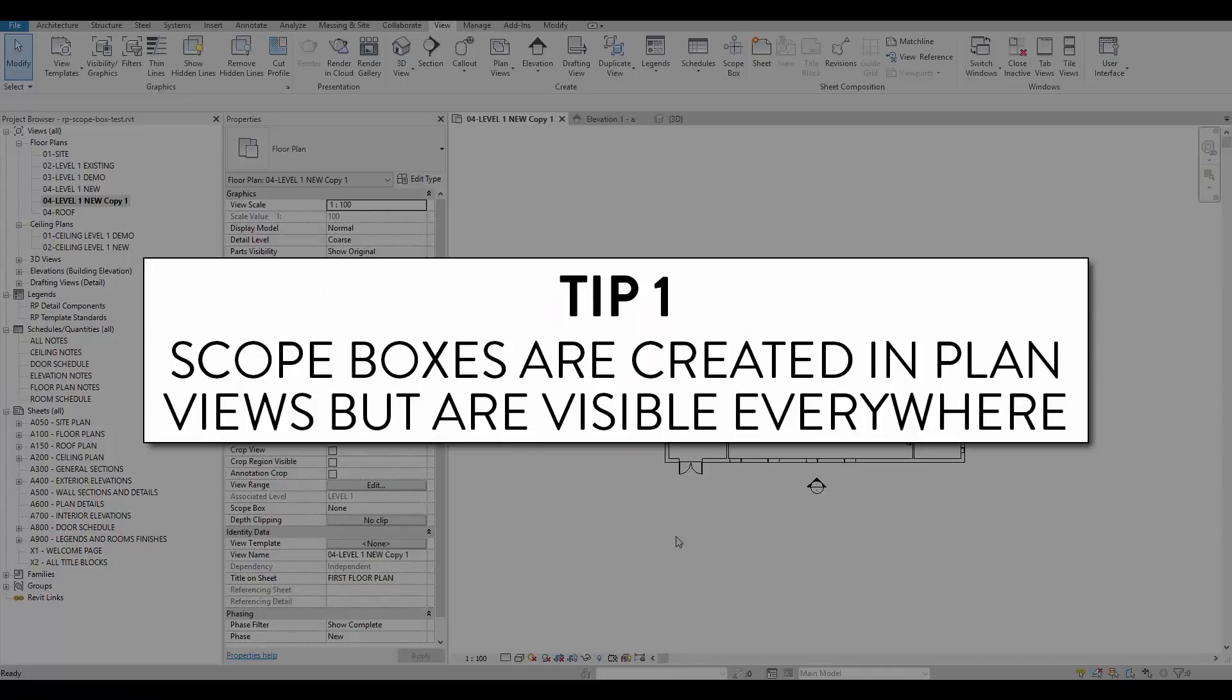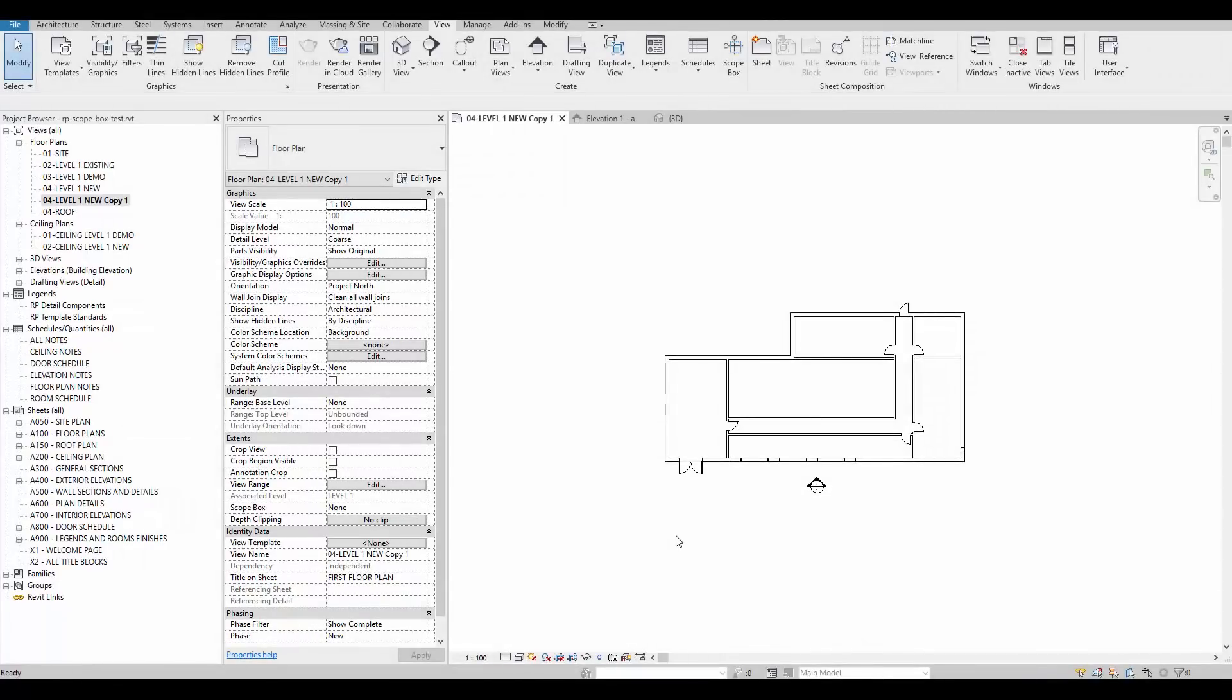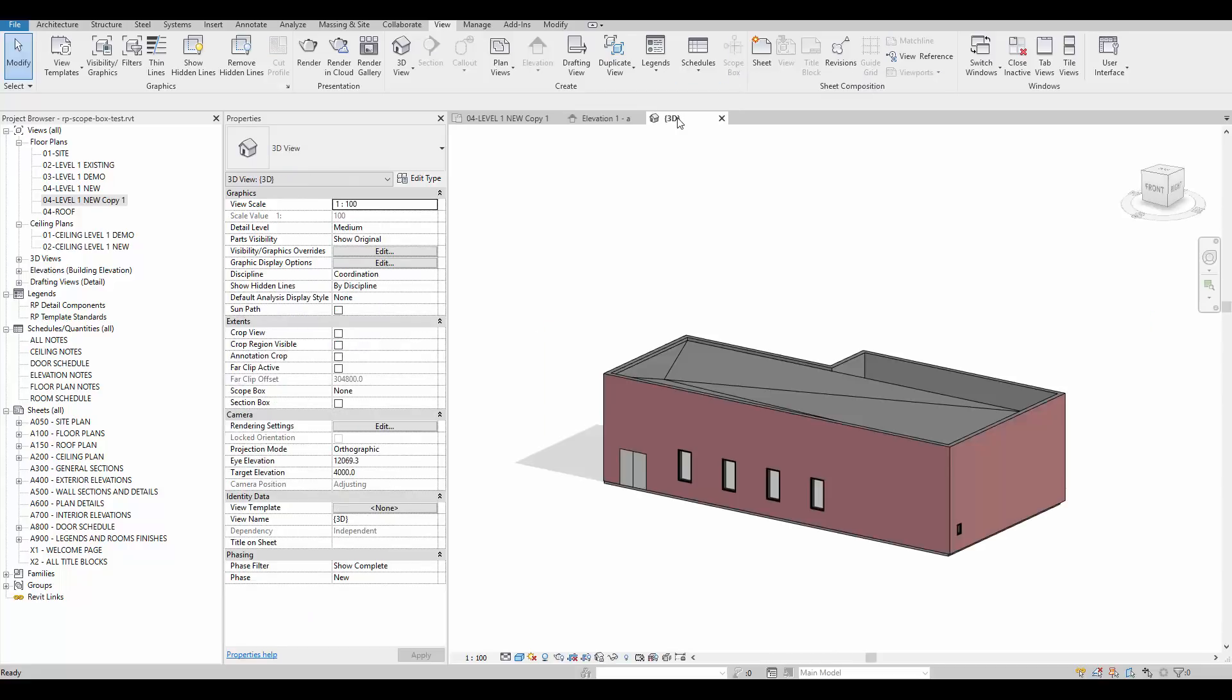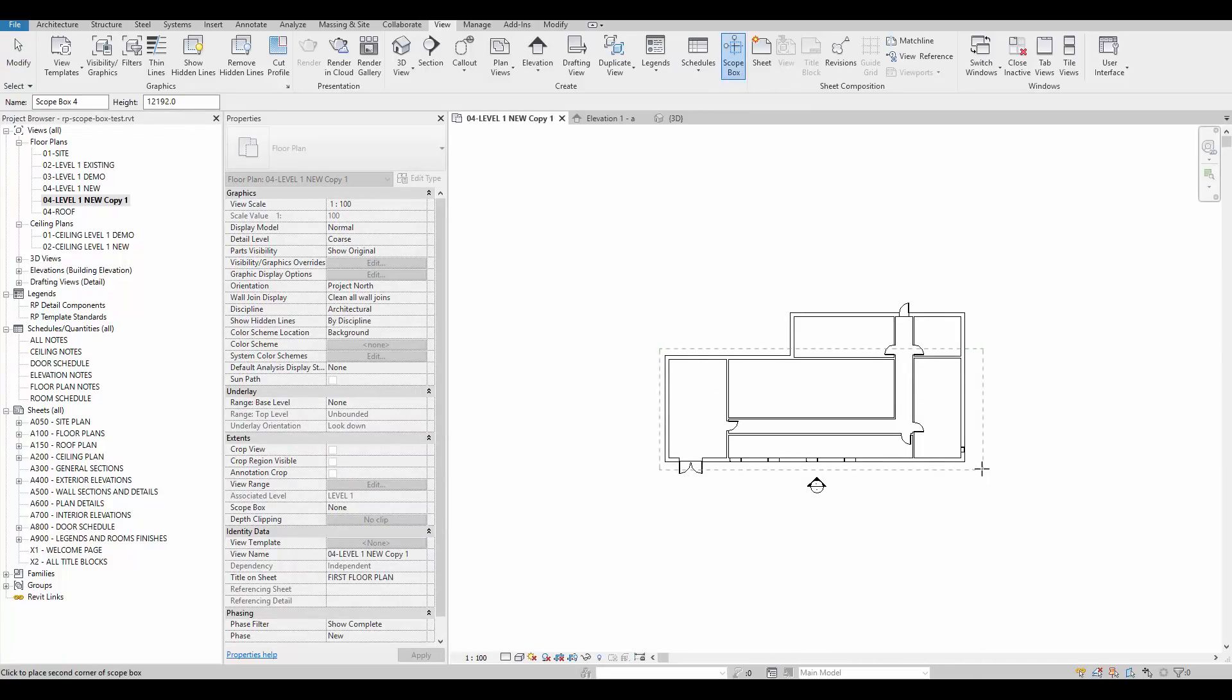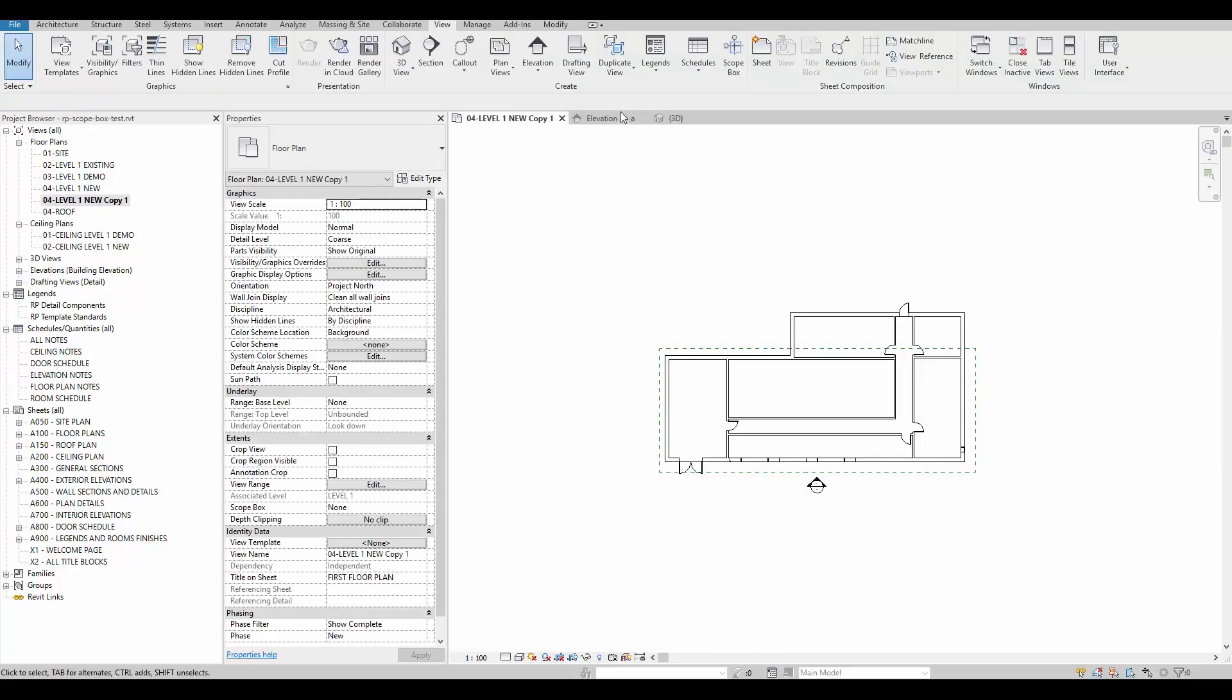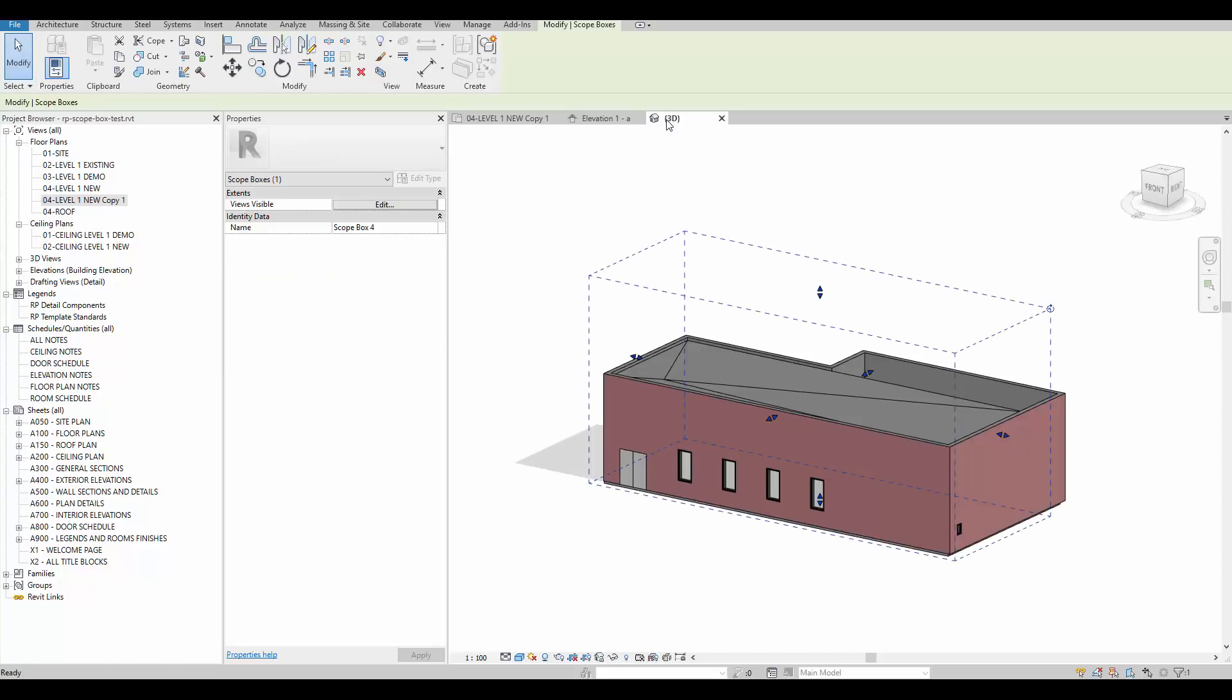Tip number one, scope boxes are created in plan views but are visible everywhere. Scope boxes can only be created in a plan view or in a reflected ceiling plan. If you go to an elevation or to a 3D view you'll see that you can select the scope box tool. Once the scope box is created in a plan view it is going to be visible in other views like elevation as long as the view cut line intersects the scope box. Once they are created scope boxes can be adjusted in all views categories.